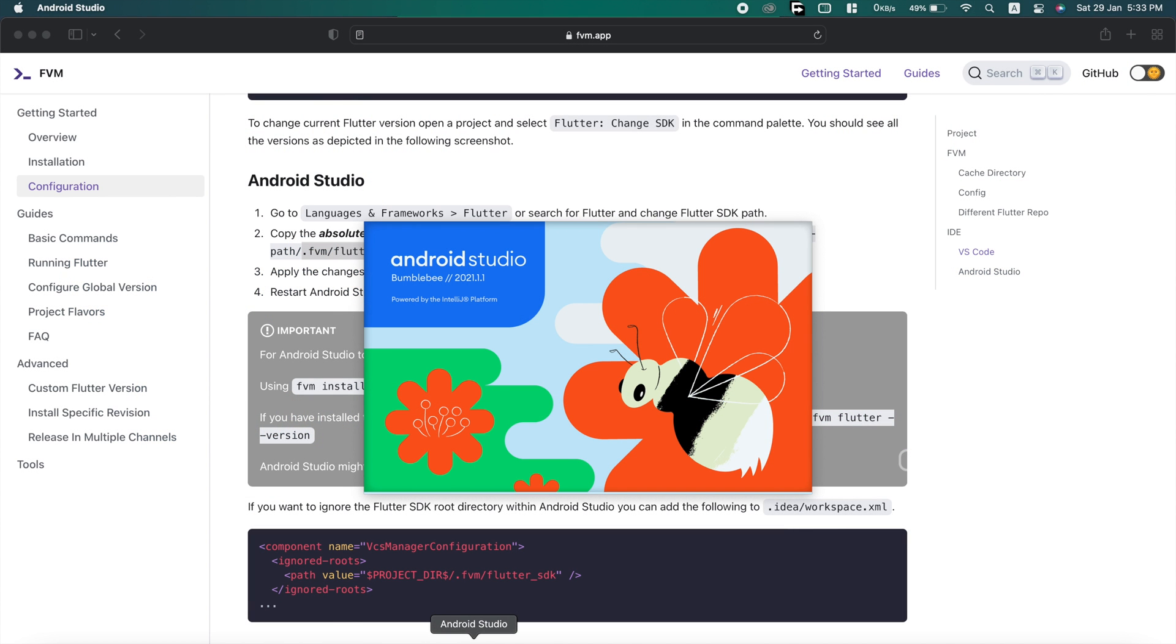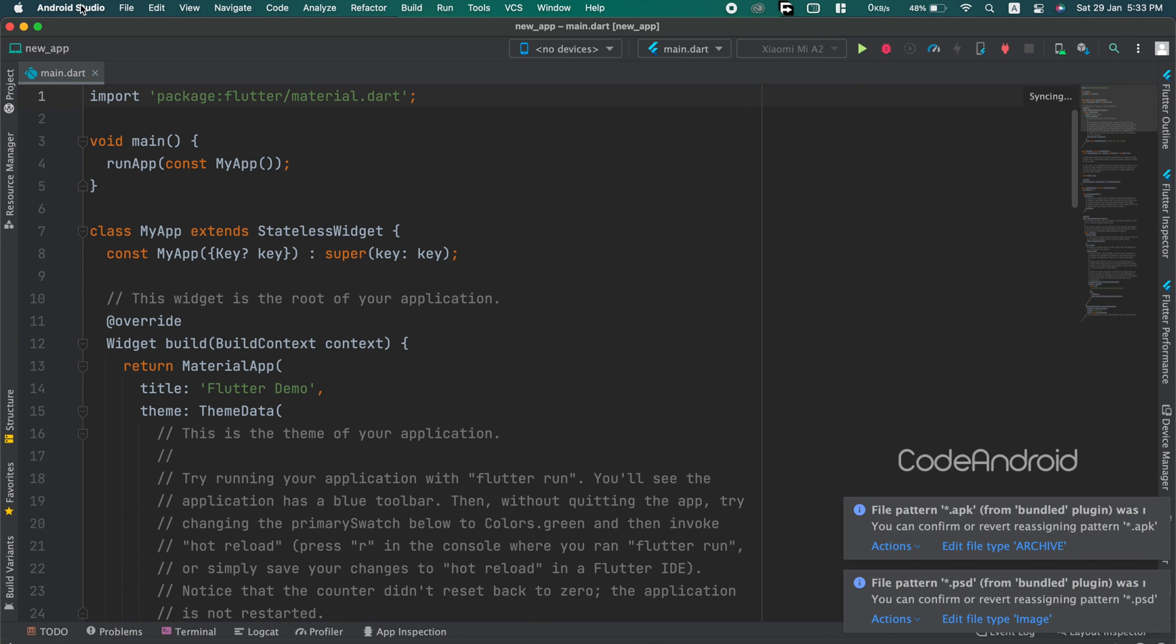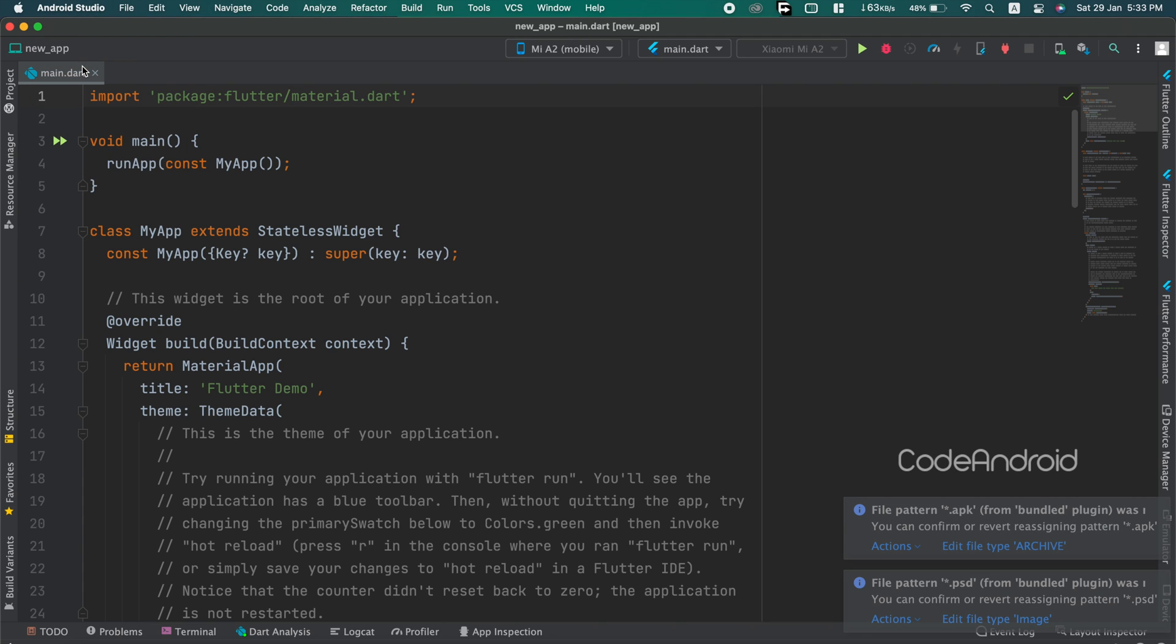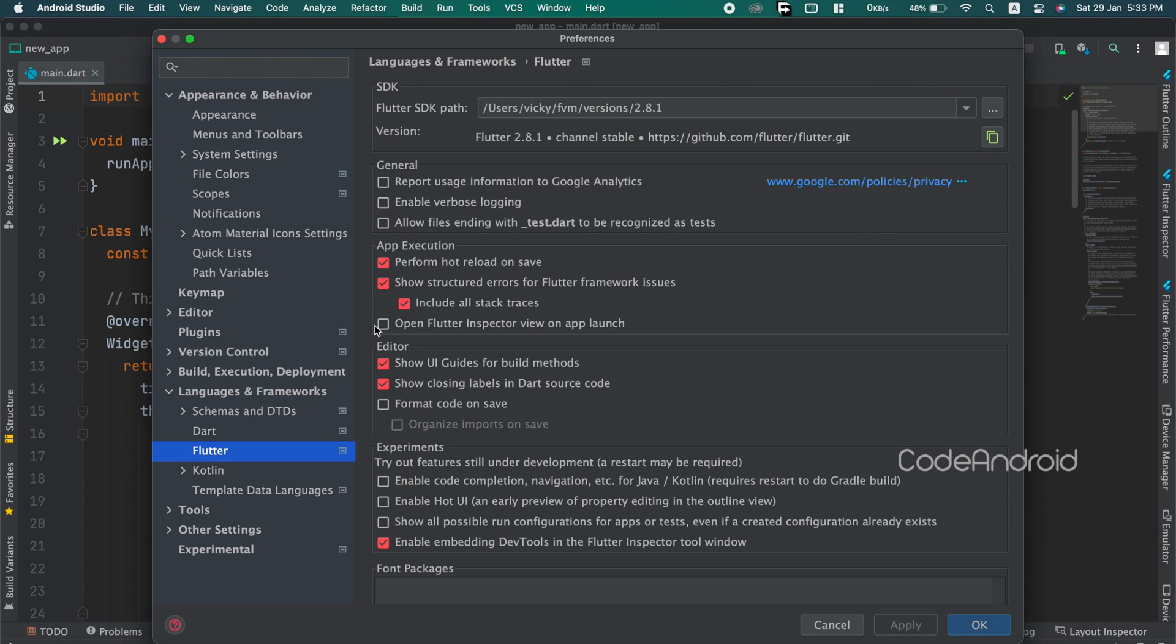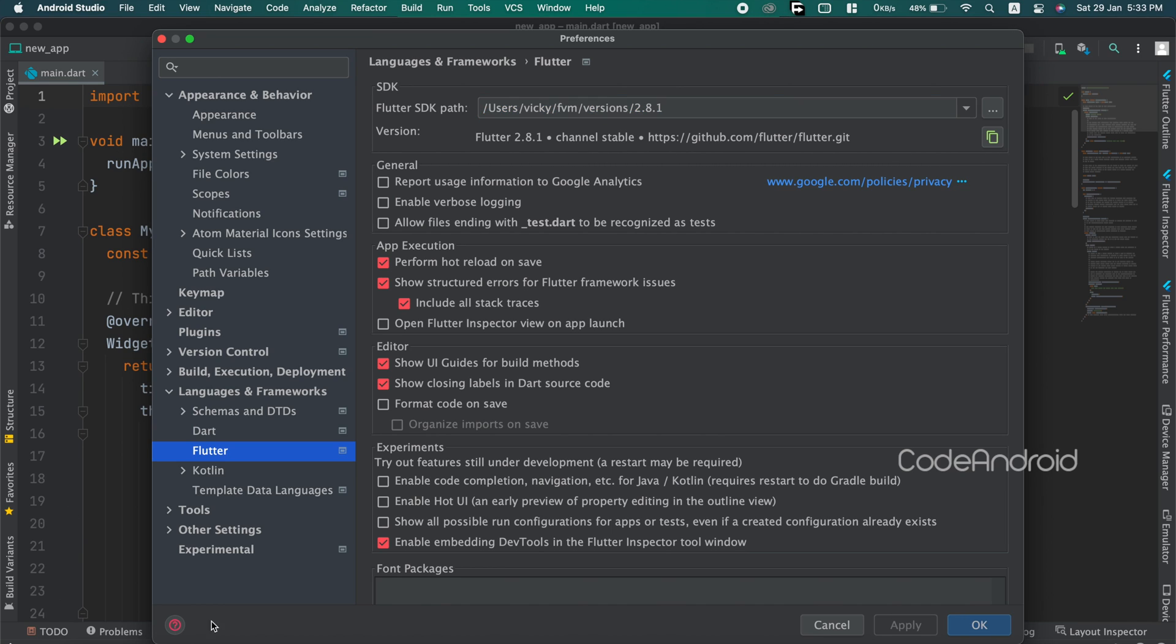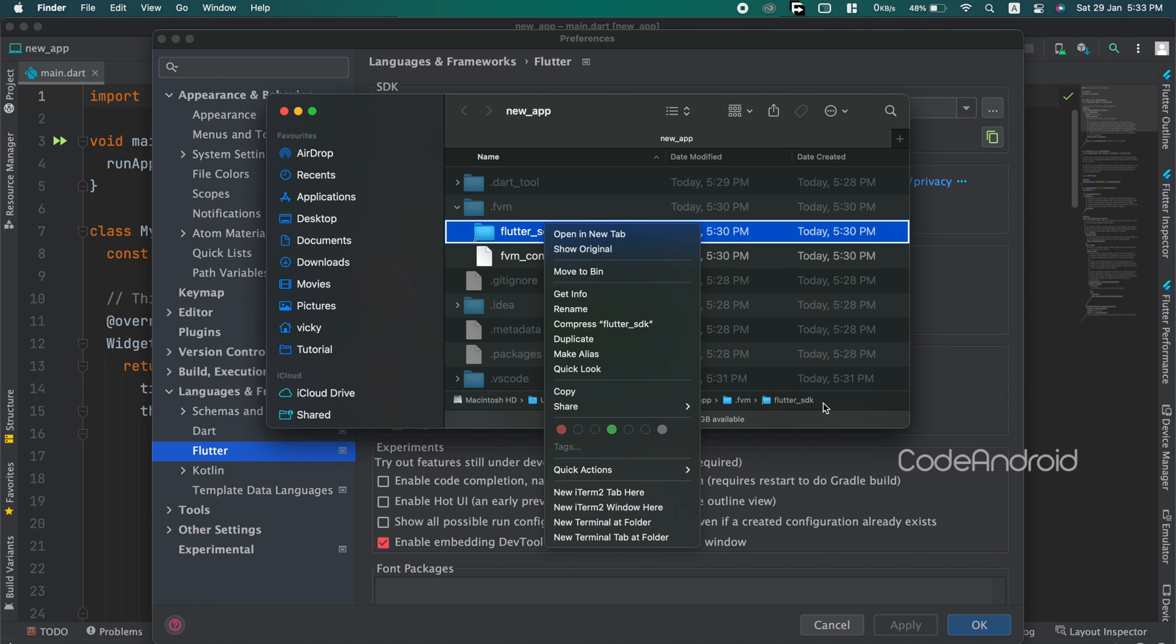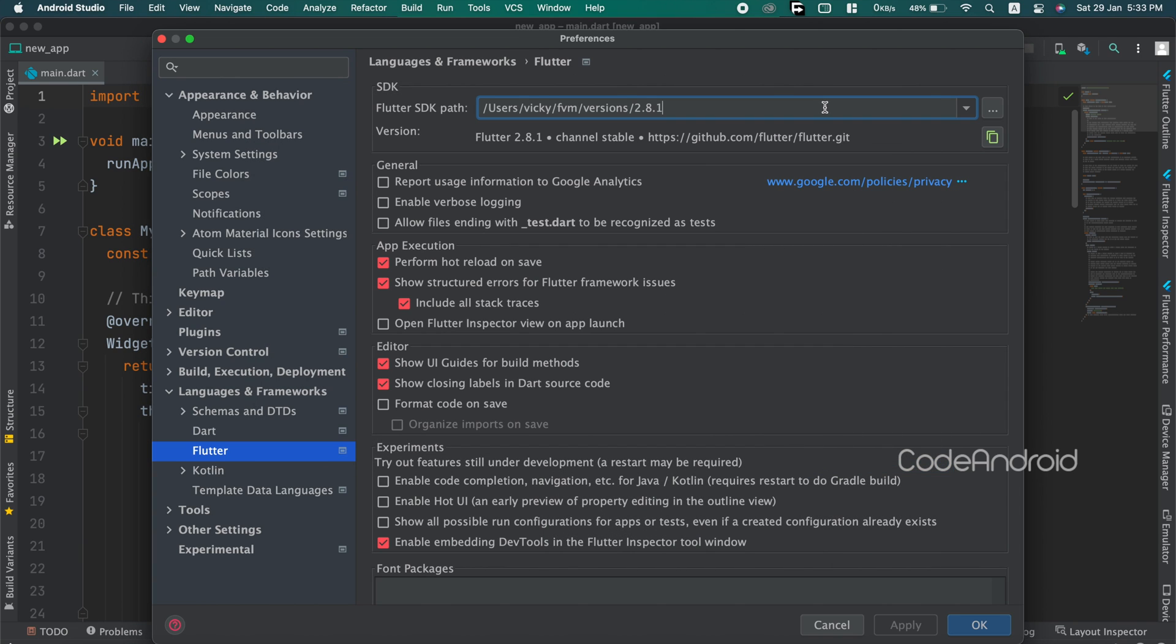To do that, opening the flutter project in Android Studio. Go to preference language and frameworks and flutter. This project using the flutter from this location. Instead of this, we need to use flutter SDK path from our projects.fvm folder.